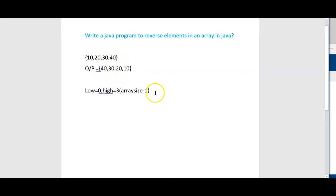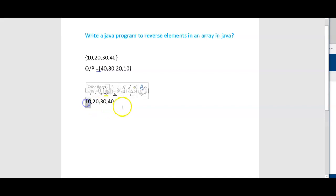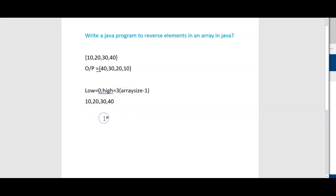Let us take the initial array as 10, 20, 30, 40. Now what we will be doing is we will swap the elements at the first position and last position at step 1.